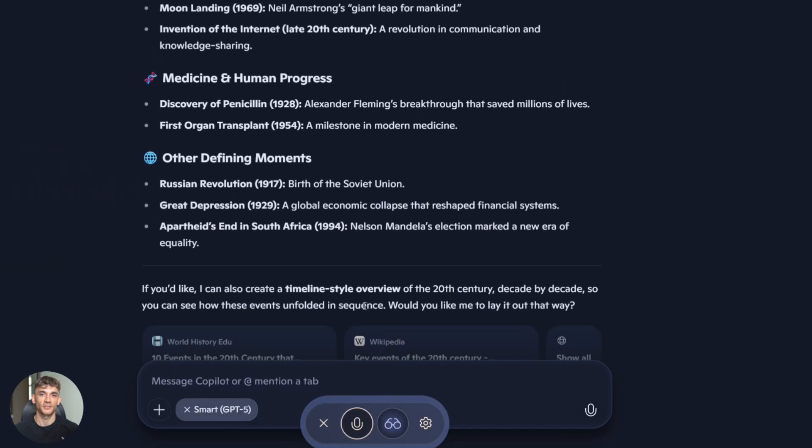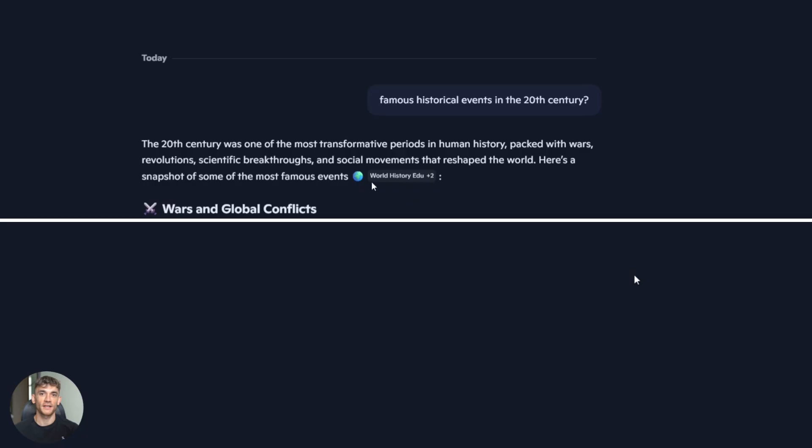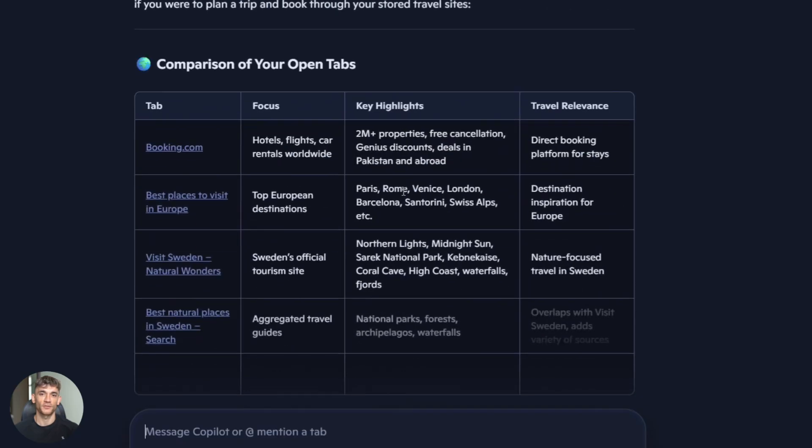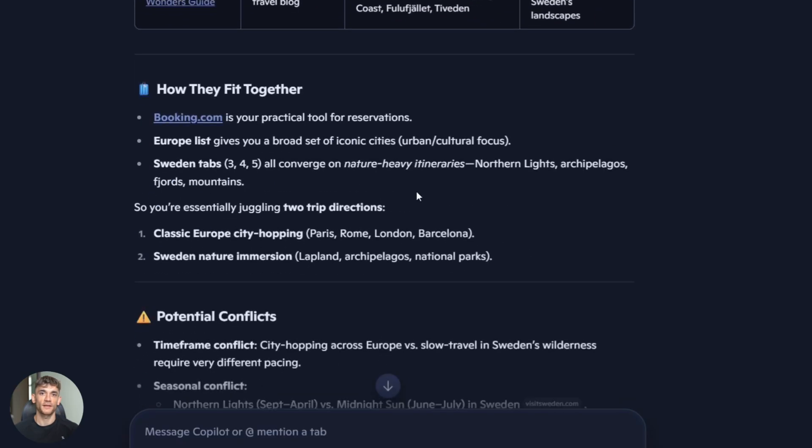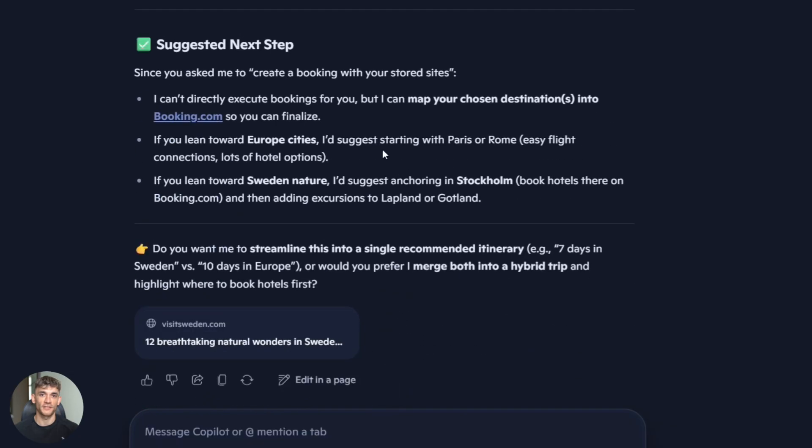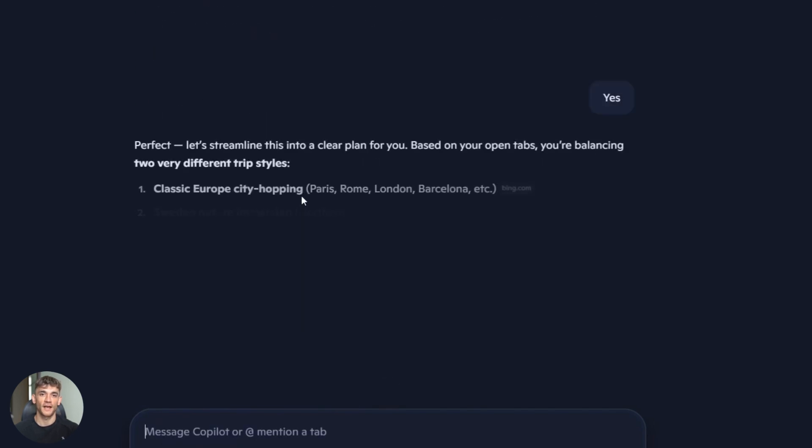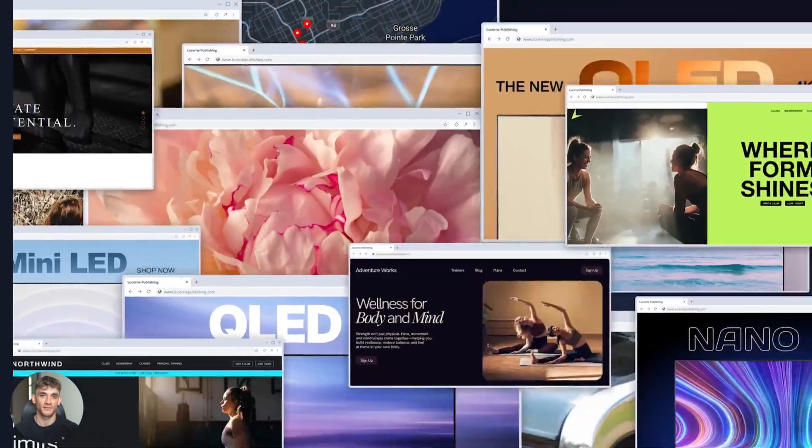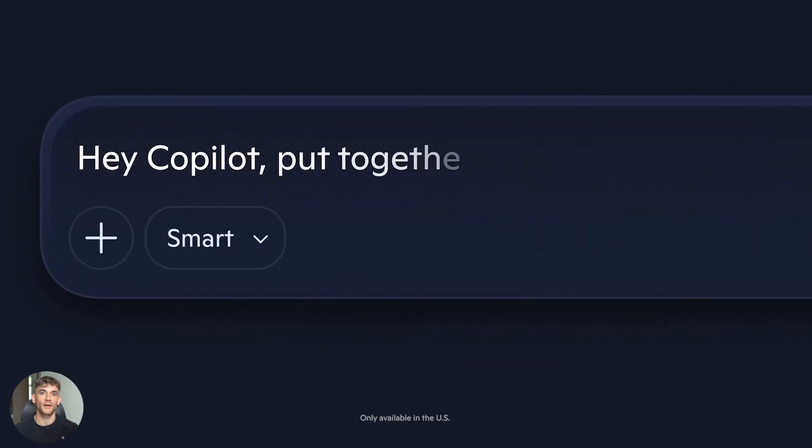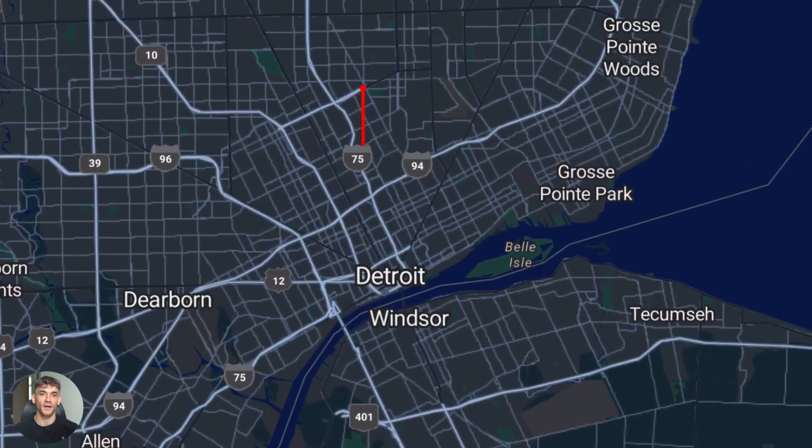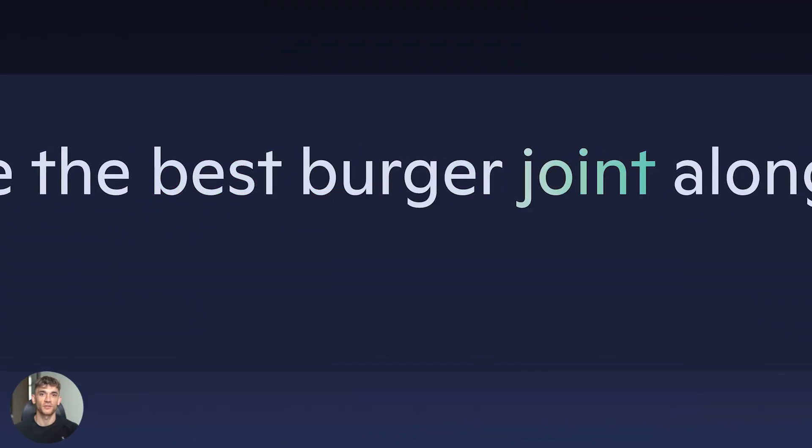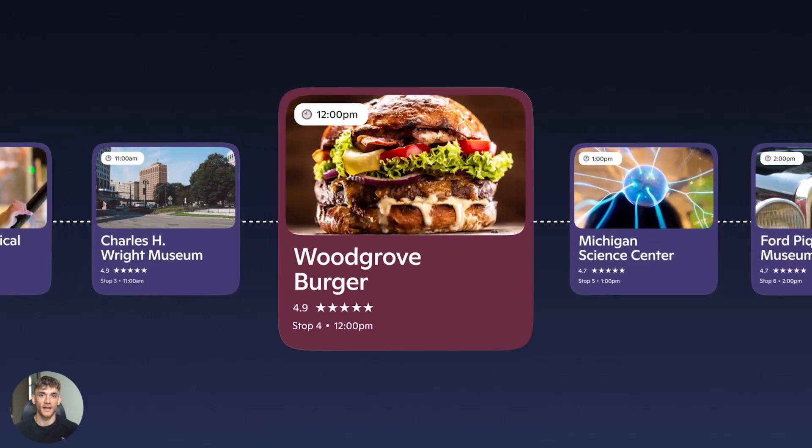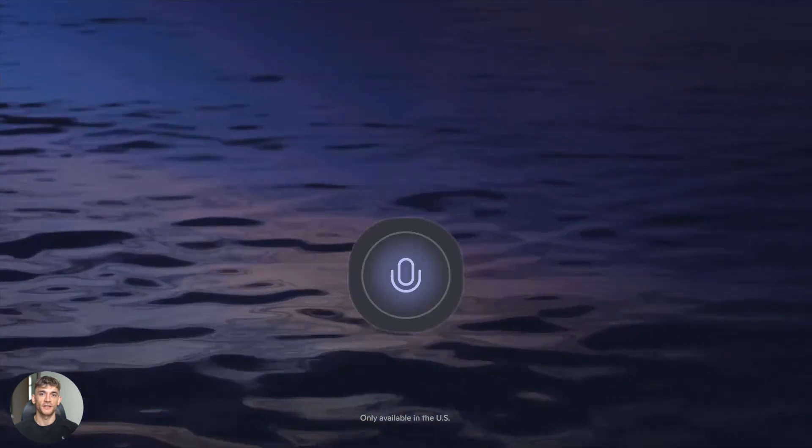Microsoft Copilot in Edge is built for work and automation. I gave it a test. I said, compare these open tabs, create a booking with my stored sites and highlight conflicts, and Copilot mode organized my tabs automatically. It used voice input to take my commands. It even generated a Word doc summary and integrated with my Microsoft 365 account. If you're using Office for work, this is a productivity win. You're not leaving your browser to create docs or check your calendar anymore. It's all happening in Edge with Copilot handling the coordination. This matters if you're running a team or managing clients. You can automate repetitive browser tasks. You can have Copilot draft reports based on your open research tabs. You can use voice commands while you're on calls. The office integration means everything syncs automatically. Your Edge browsing feeds into your Word docs, your Excel sheets, your team's chats.